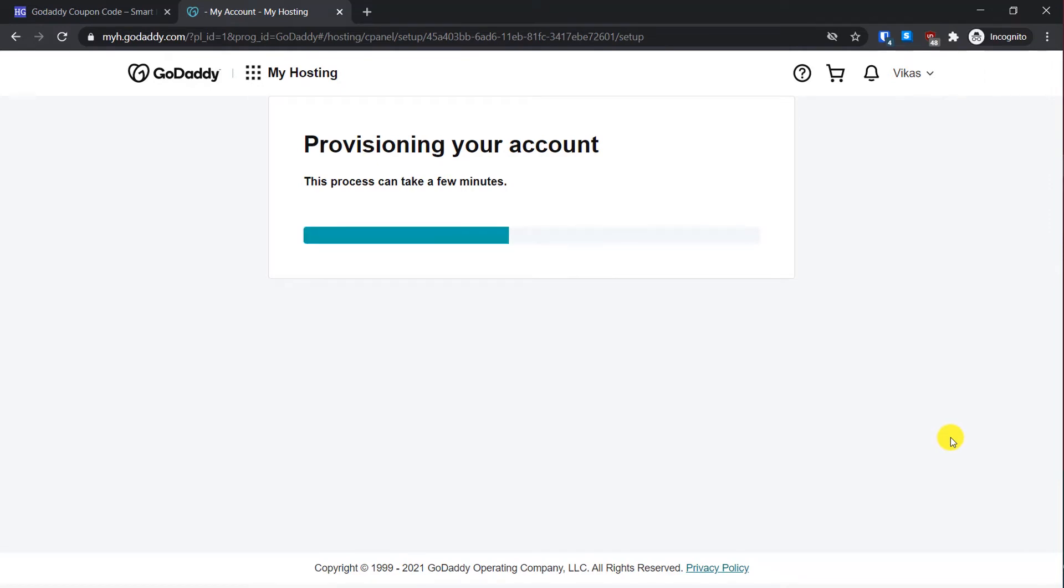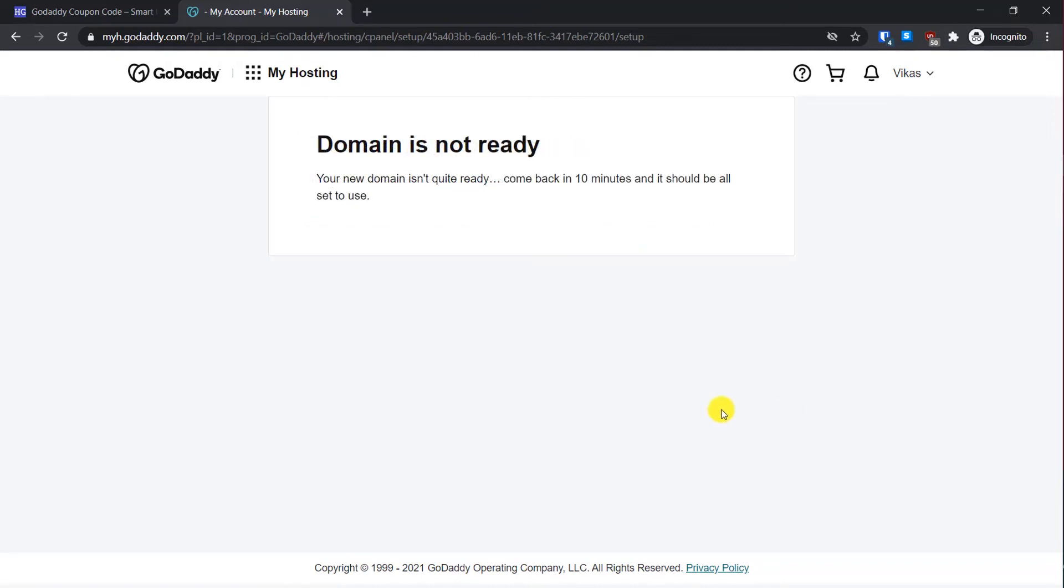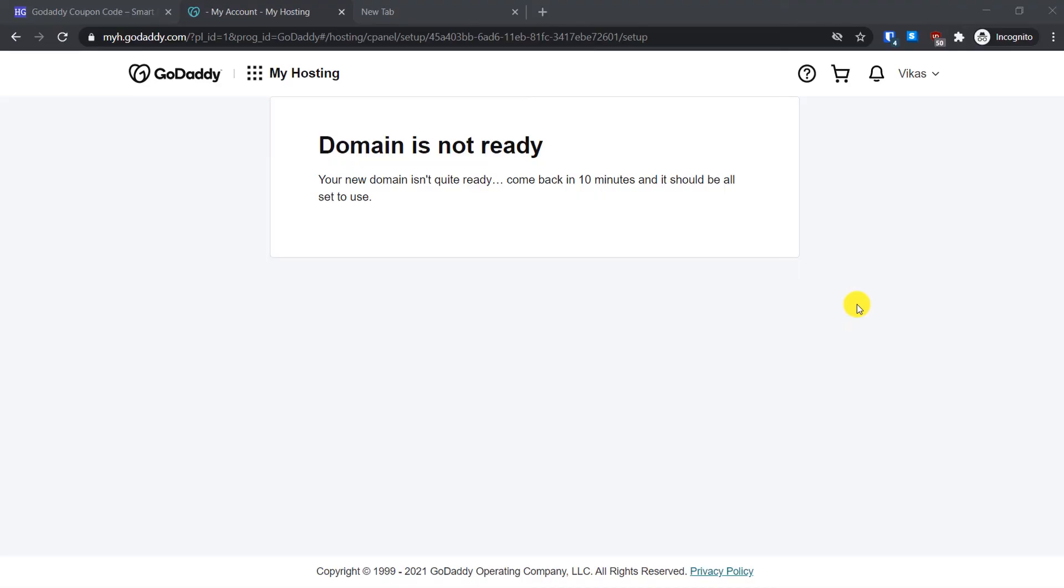This process will automatically install WordPress on your server. As you can see, it is showing that our new domain feature purchased is not ready, so we will have to wait 10 minutes and then everything should be set. I will resume the video after 10 minutes and show you the next steps.